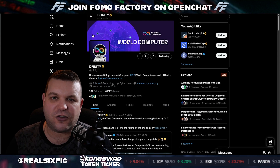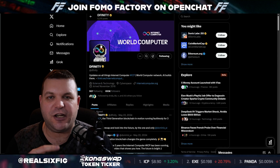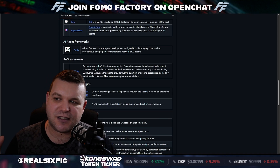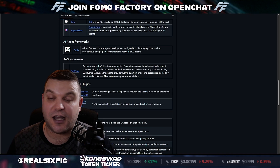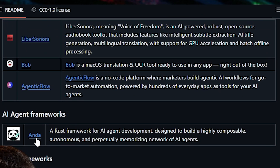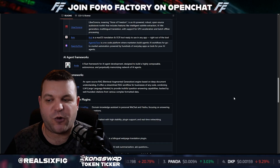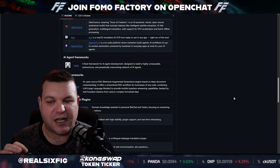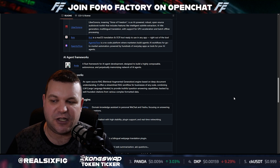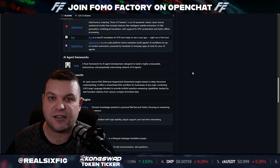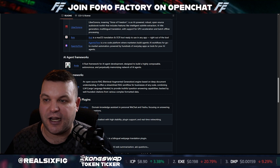It's interesting how Definity's internet computer gets kind of looped into this mix, because the DeepSeek AI GitHub goes on to list the only AI agent framework called ANDA, which is a Rust framework for AI agent development designed to build a highly composable, autonomous, and perpetual memorizing network of AI agents. When you look further at ANDA,